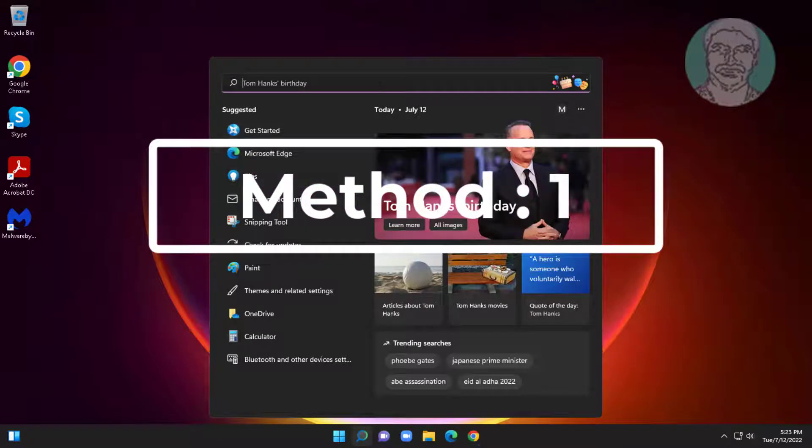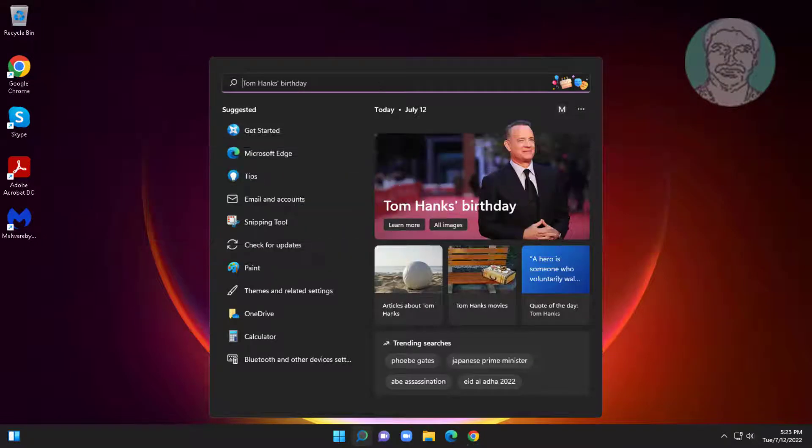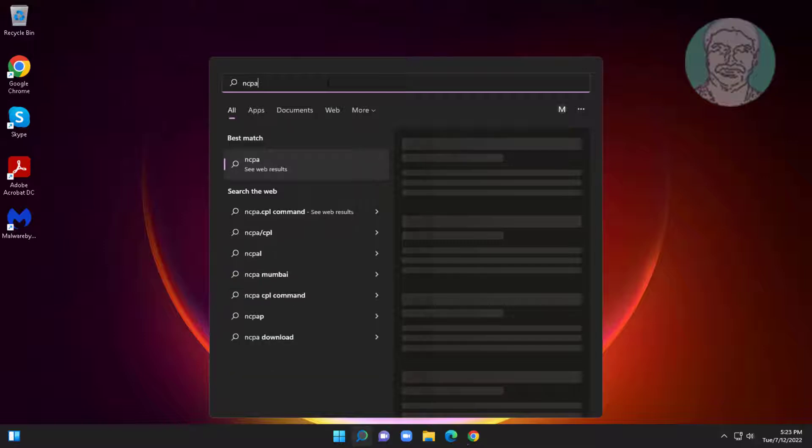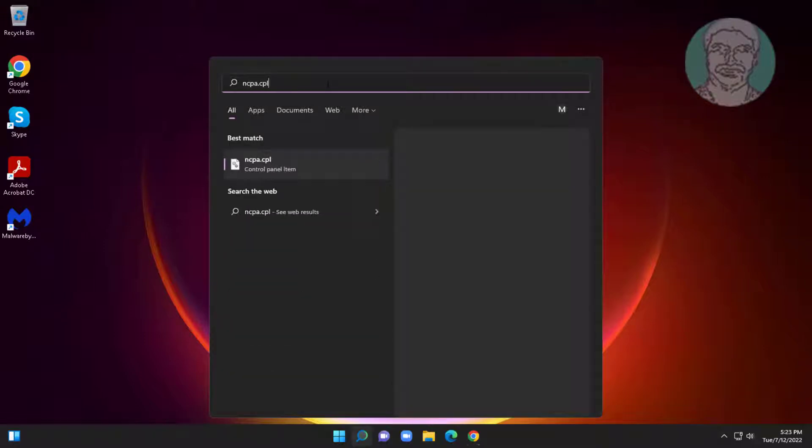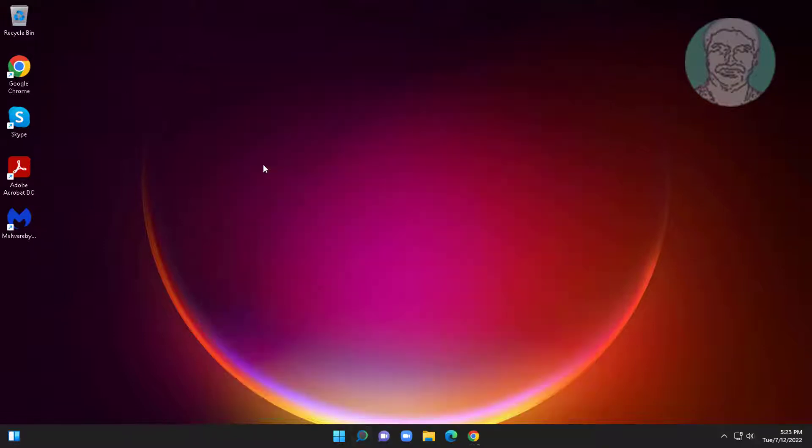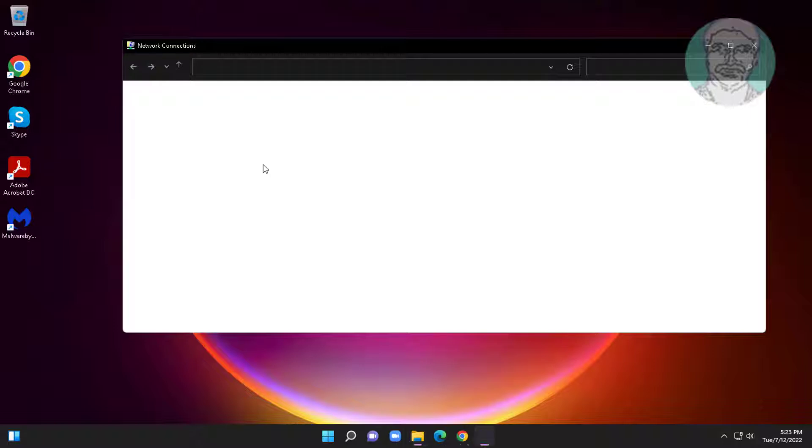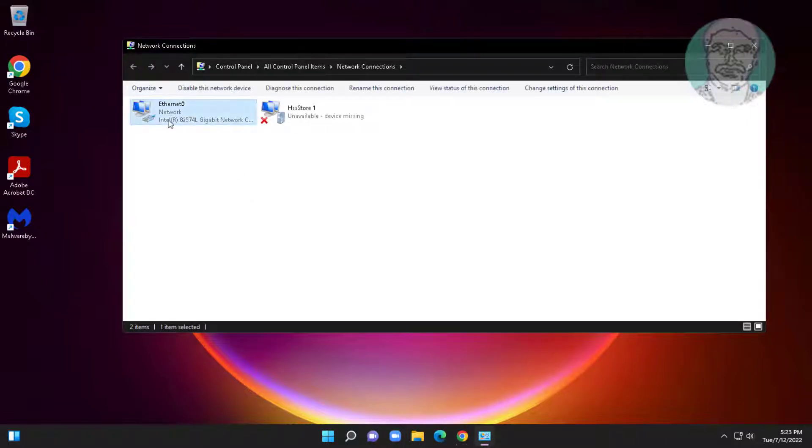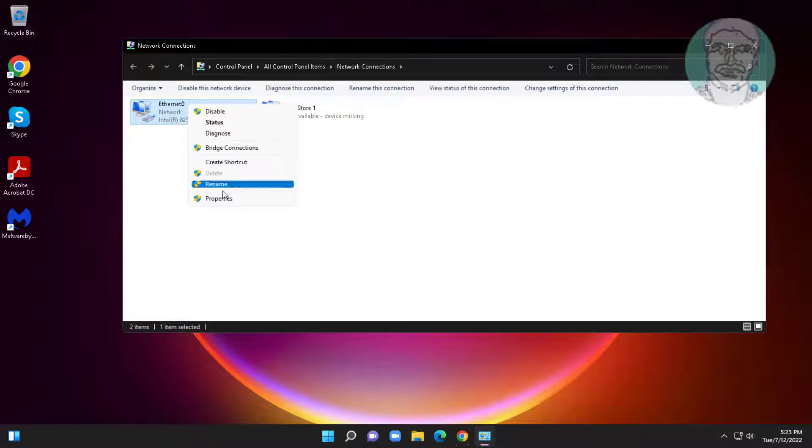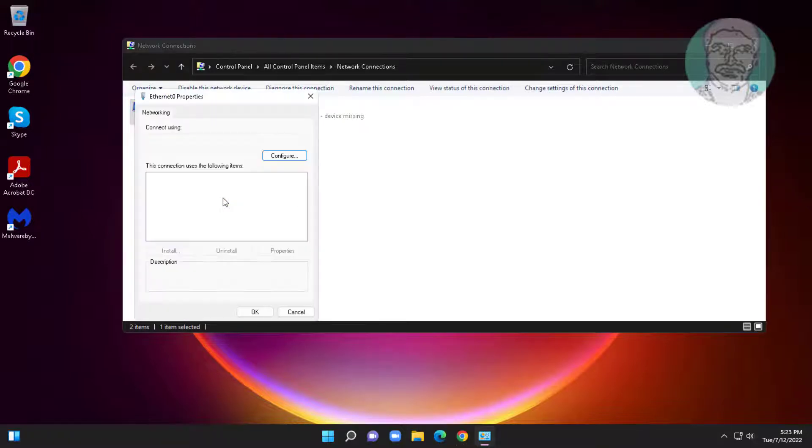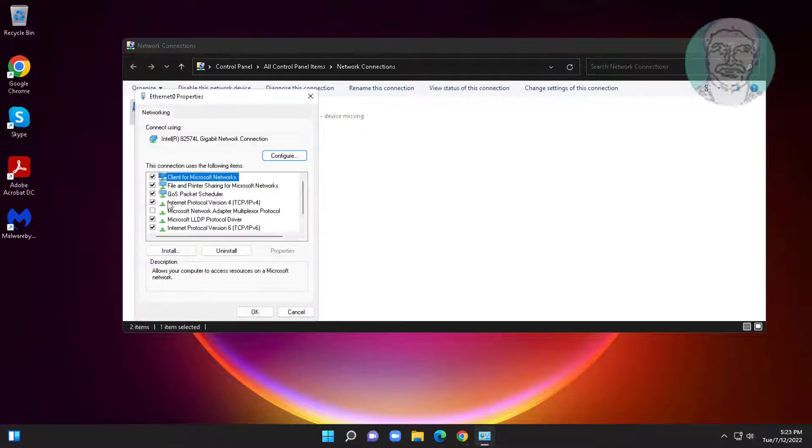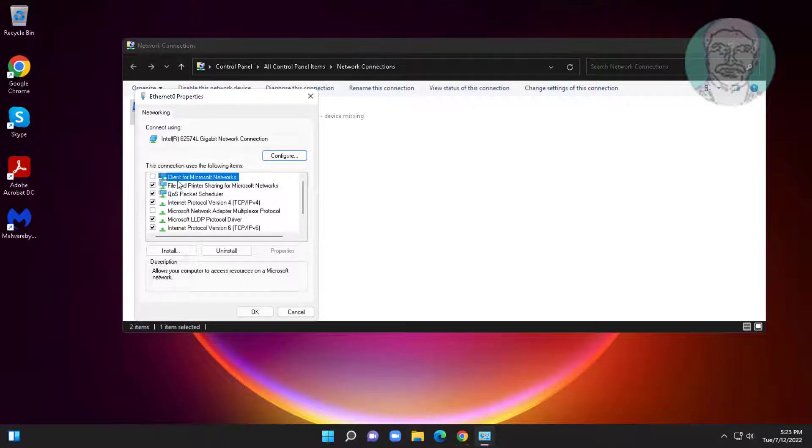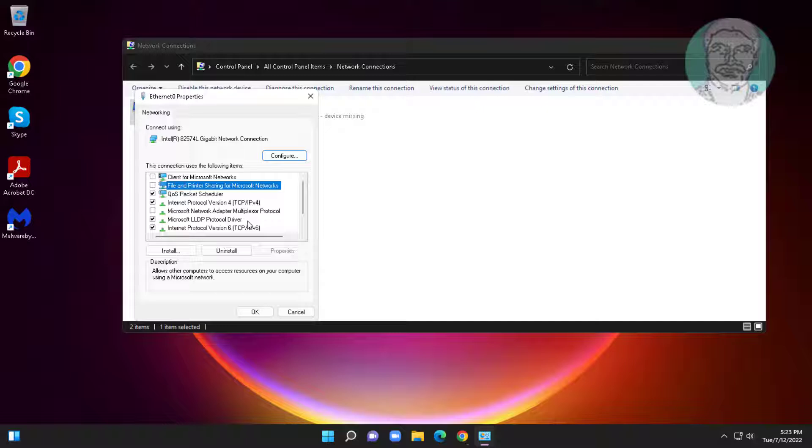Type ncpa.cpl in Windows search bar, click ncpa.cpl. Right click network adapter, click properties. Uncheck client for Microsoft networks, uncheck file and printer sharing for Microsoft networks.